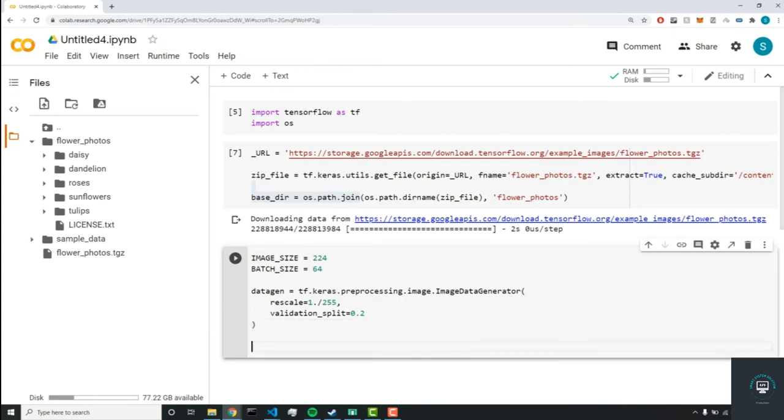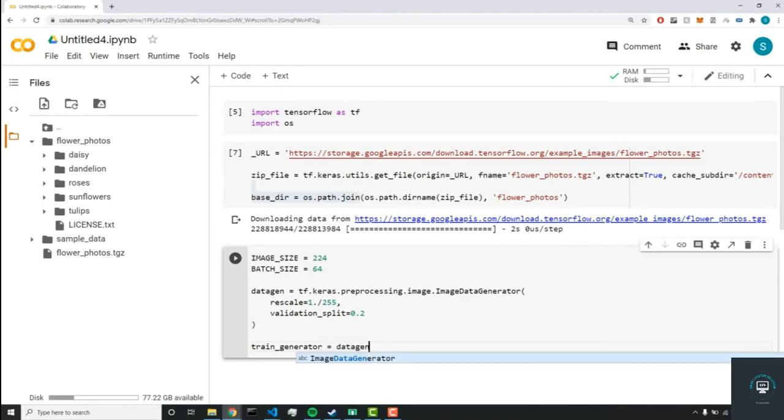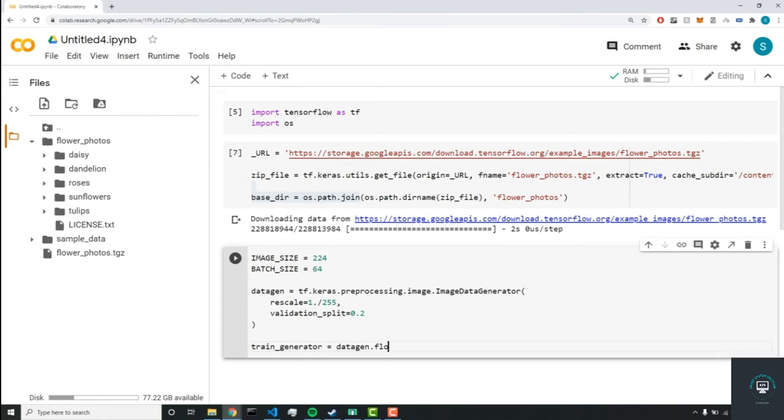So for the next parameter, we're going to do a train_generator. And in here, we'll do data_gen. So we're going to be calling this variable. And we'll do flow_from_directory.